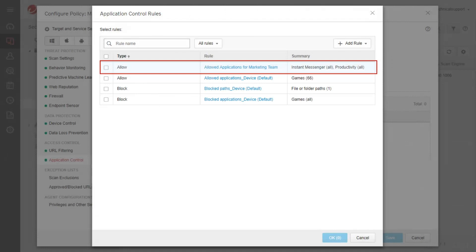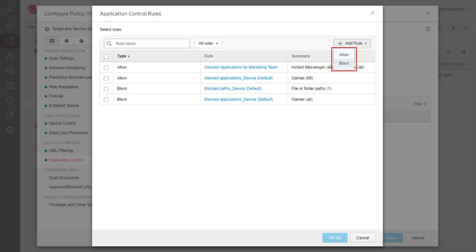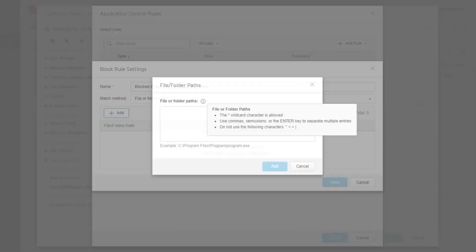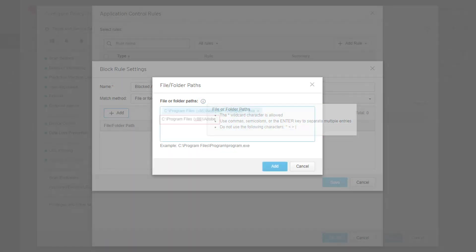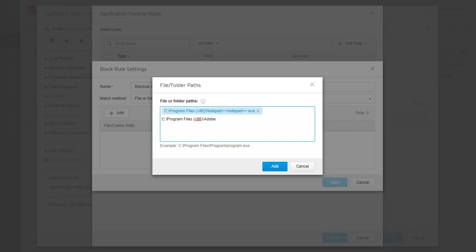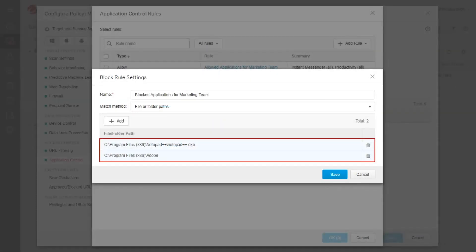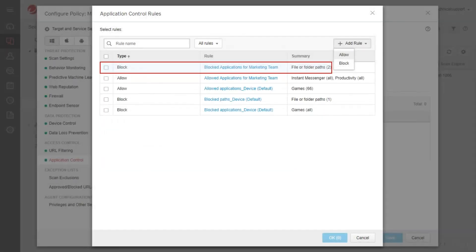The created rule is added to the Application Control rules list. From the Application Control rules window, click Add Rule to create an Allow or Block rule based on file or folder paths. Type in the rule name. Select File or Folder Paths from the Match Method drop-down menu. Click Add. Hover your mouse over the File or Folder Paths tooltip to learn more about supported entries and characters. Type in the application's file or folder path, pressing Enter after each entry. Click Add. The application file and folder paths are added to the rule settings list. Click Save.